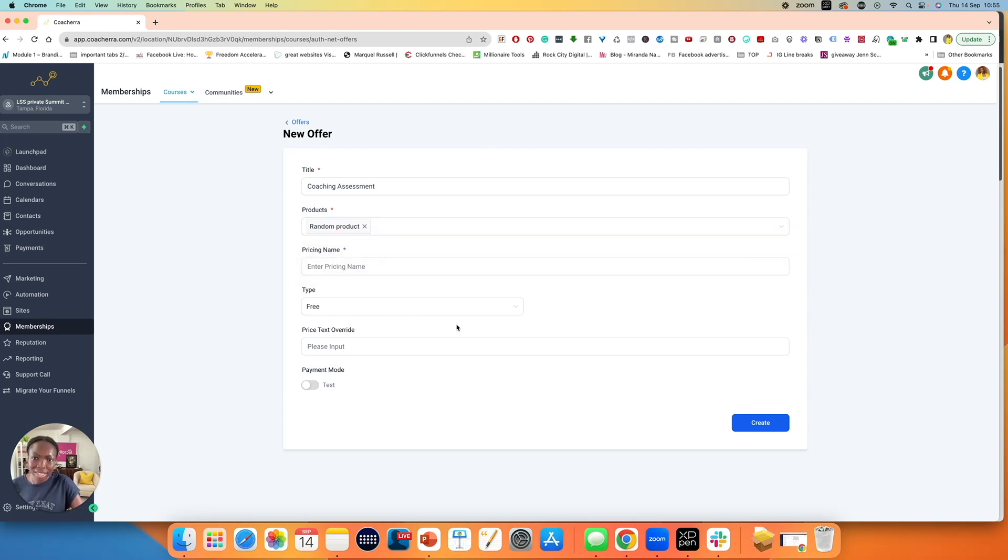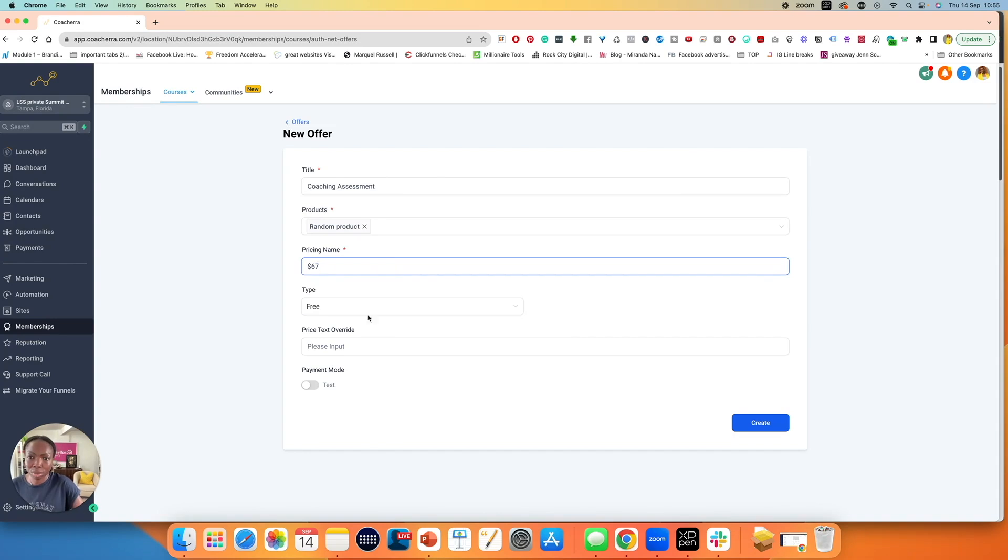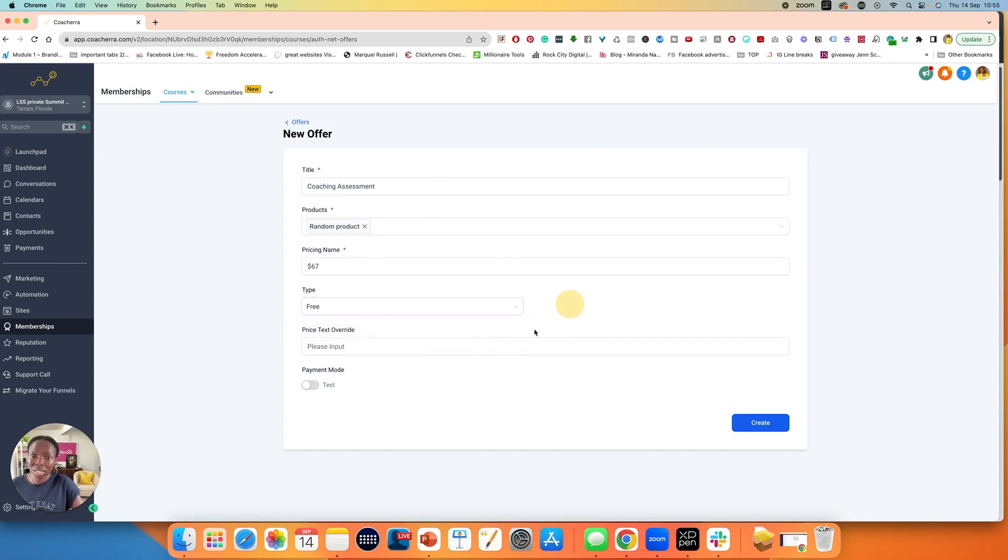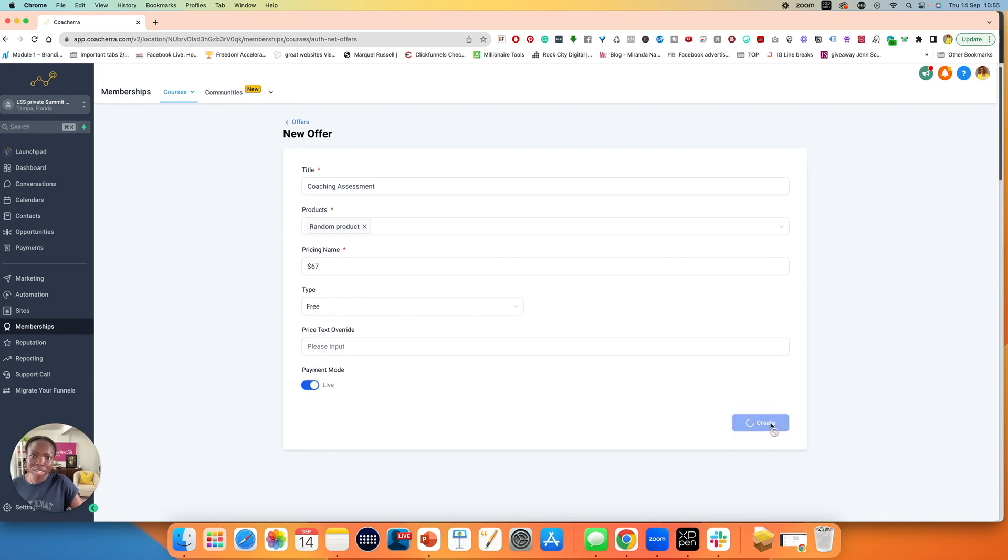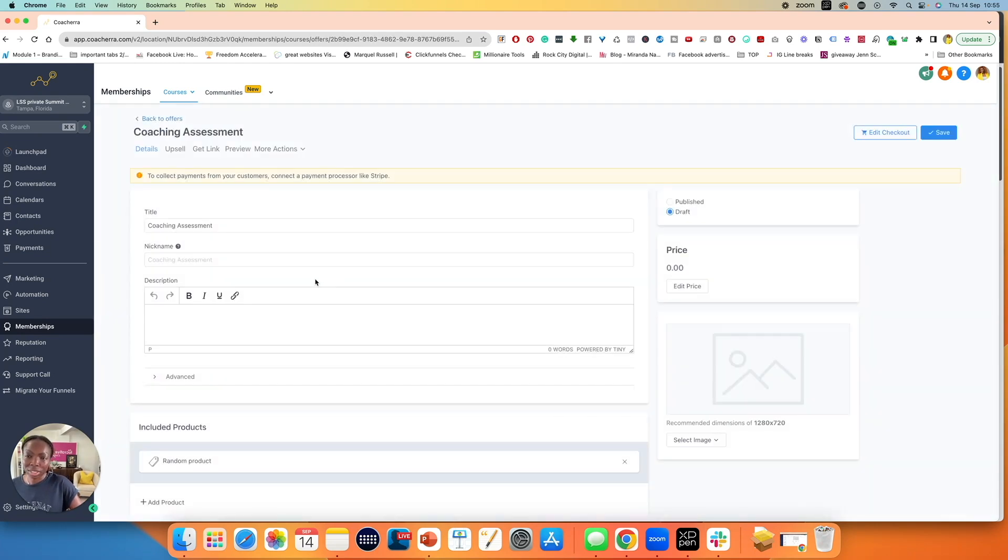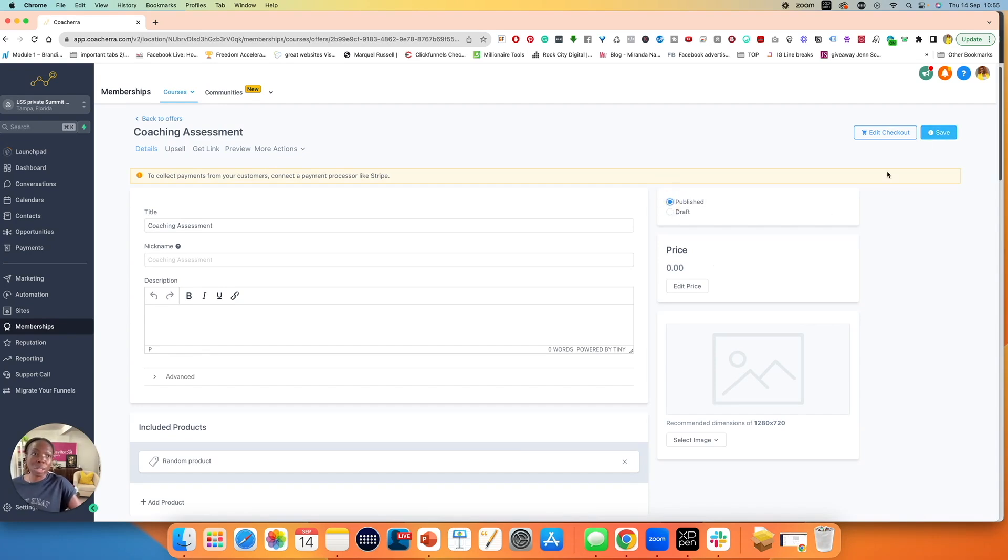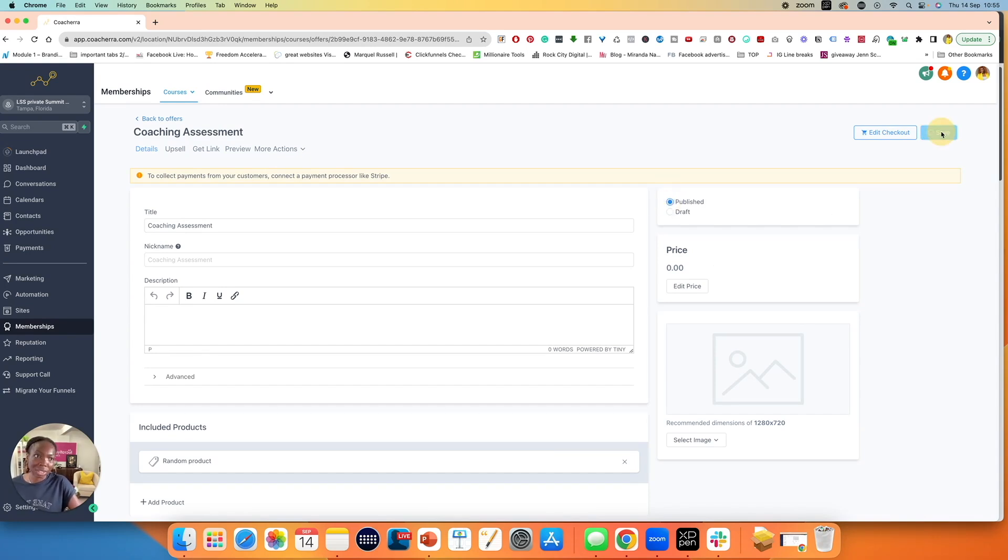I've selected that, enter the price. Let's imagine that it's $67 for the price. And I don't have Stripe set up, so it still says free. But I put this on live and I click on create over here. It's going to send me to the next page. Make sure you hit this to published. Otherwise, nothing will happen. Then click on save.